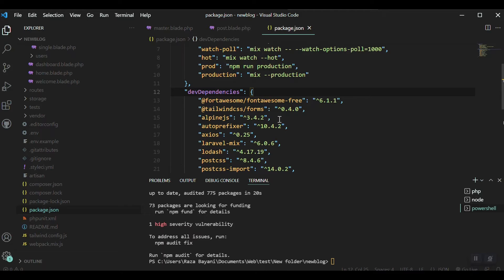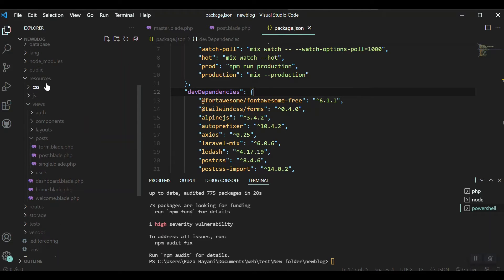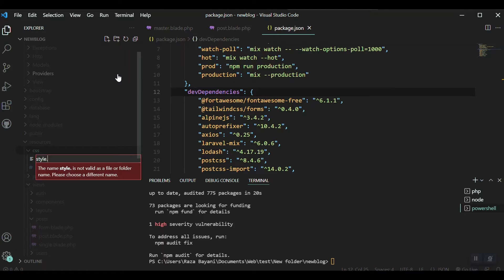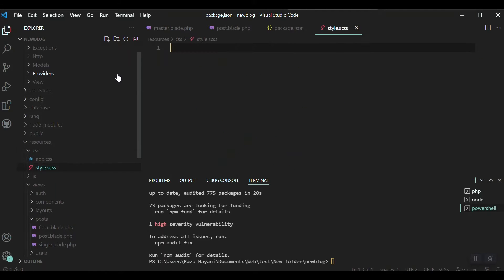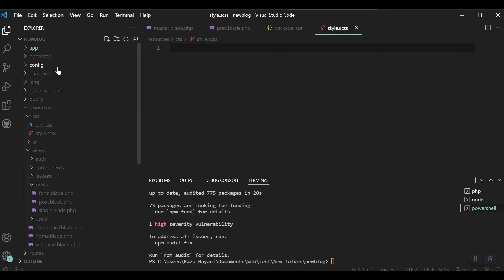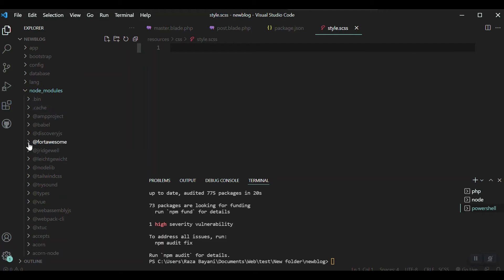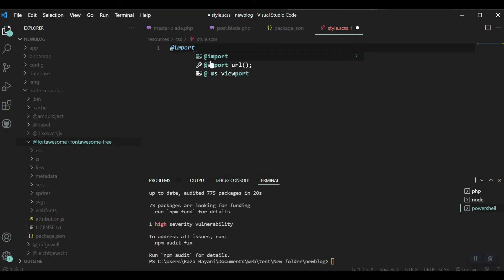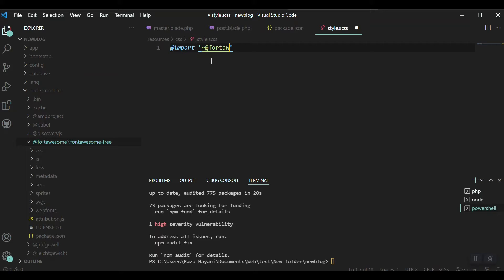Now it is time to compile everything down to our public folder. For that, I'll come to the source folder — resources/css — and create a new file. I'll name it style.scss and include all the links to Font Awesome here. The links will be found in the node_modules folder under the Font Awesome directory. First I'll import from node_modules at Font Awesome.